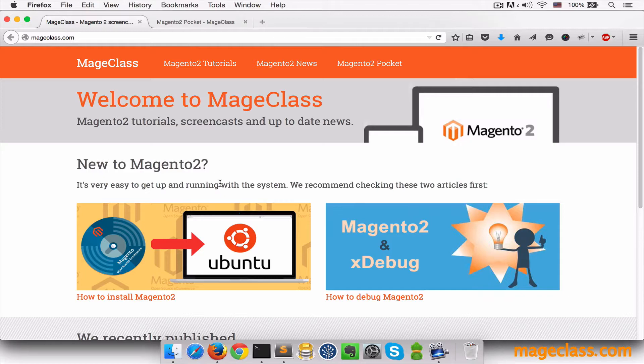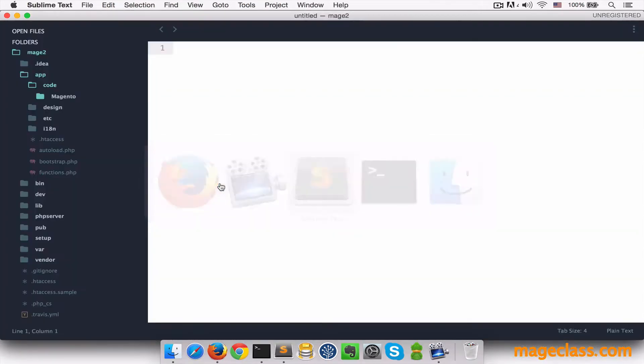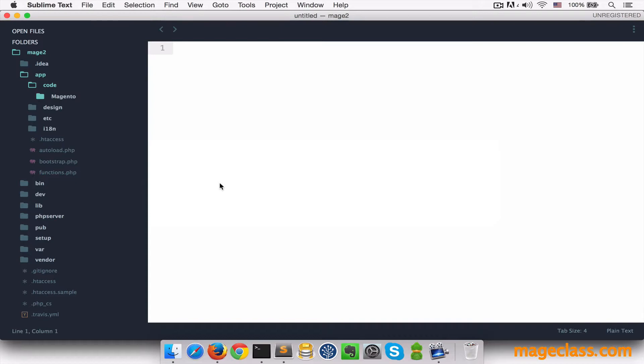So why don't we start by creating a new module. We've already seen how to do that in the previous lesson. Because we don't have the concept of code pools in Magento 2 anymore, we're just going to create a module right inside the app code folder.